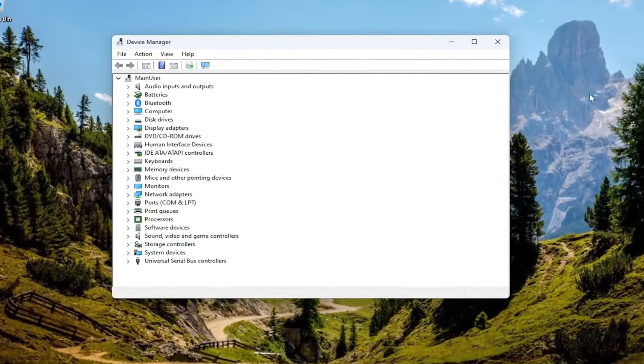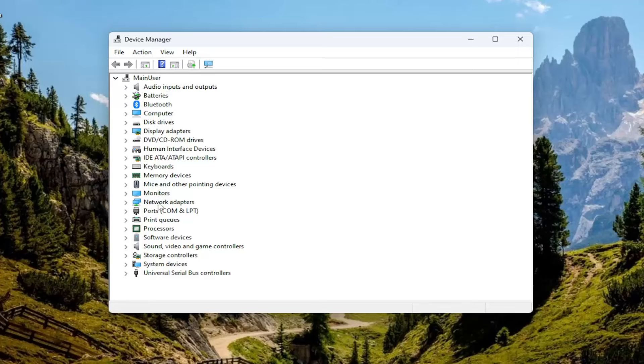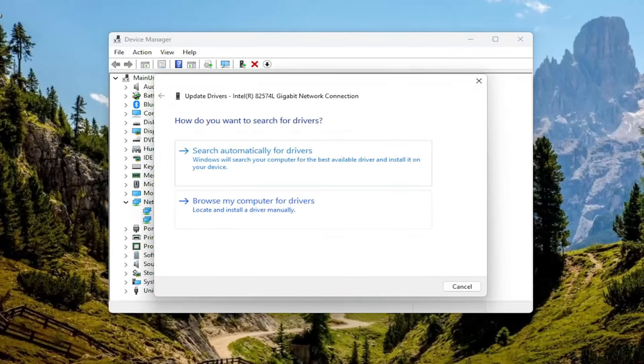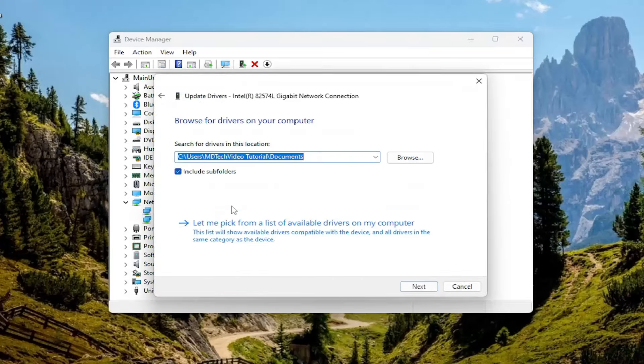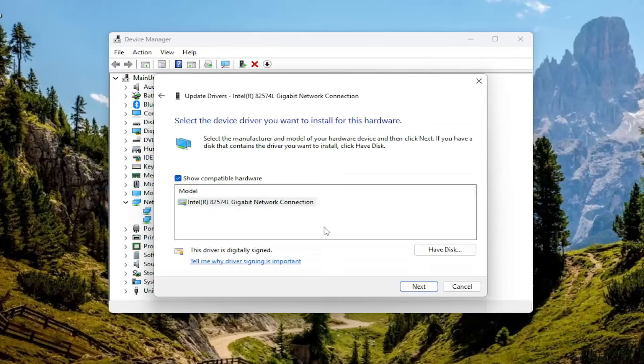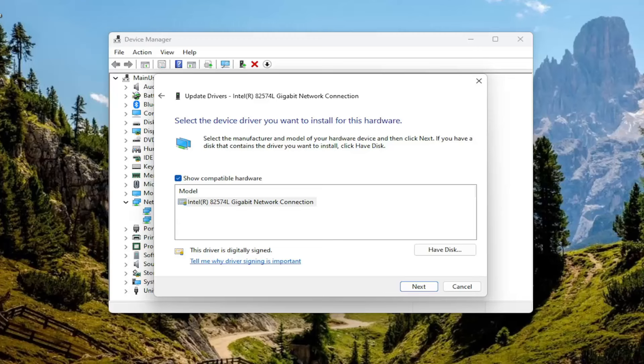And now in device manager here, you want to go ahead and double click on the network adapter section, and then right click on the network connection that's listed under here, and select update driver. Select browse my computer for drivers, and then select let me pick from a list of available drivers on my computer. If you have a manufacturer specific one, I recommend selecting that. Otherwise, you can select a generic one if that's the only option available to you.